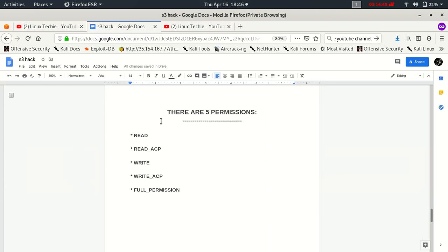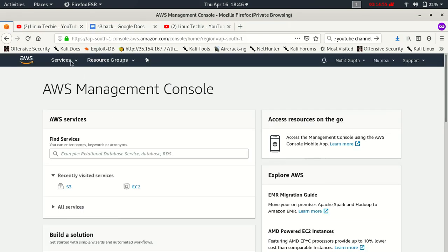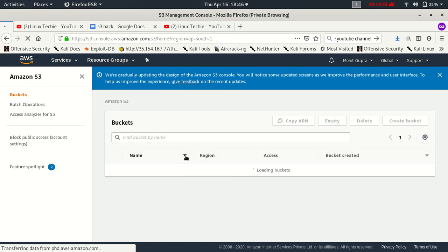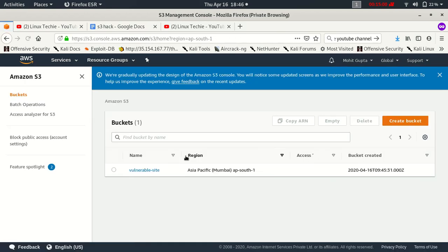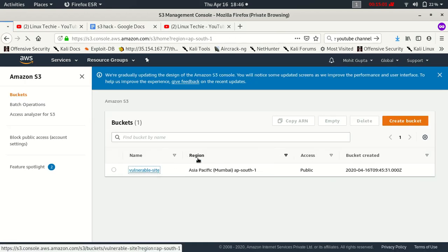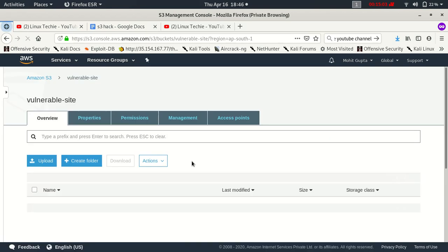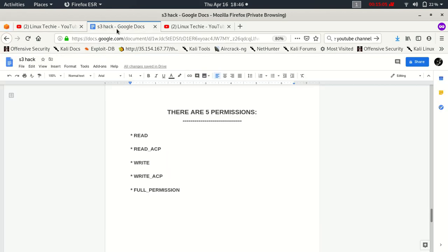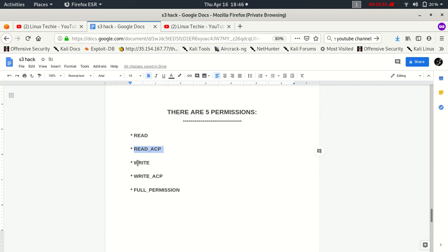There are five permissions. So let me show you this bucket on AWS and I'll show you the permissions of this bucket. We have five kinds of permissions: read, which we assign when we want someone to read the object; read ACP means read access control policy; write means write object; write ACP means write access control policy; and full permissions.